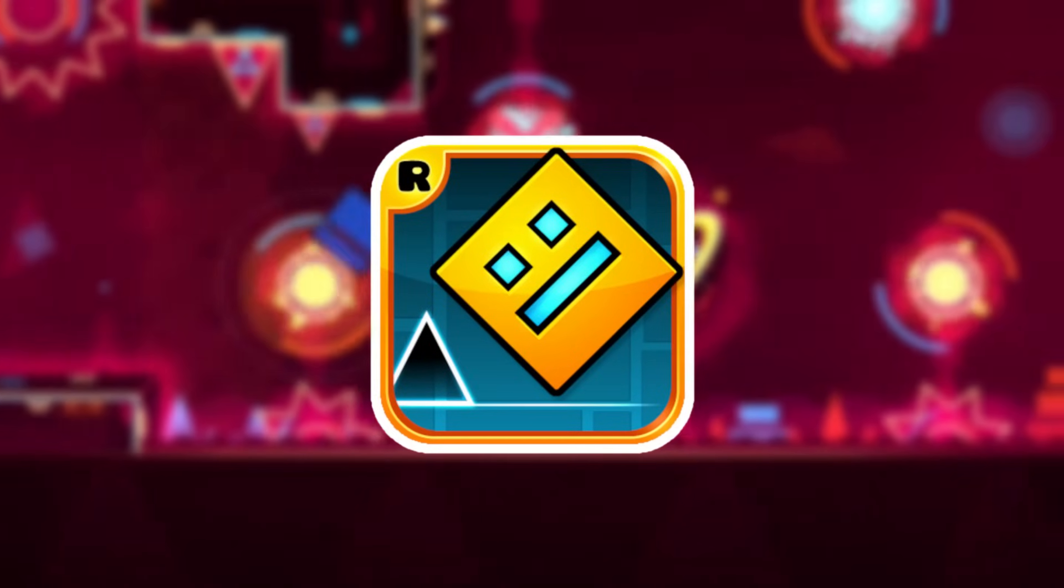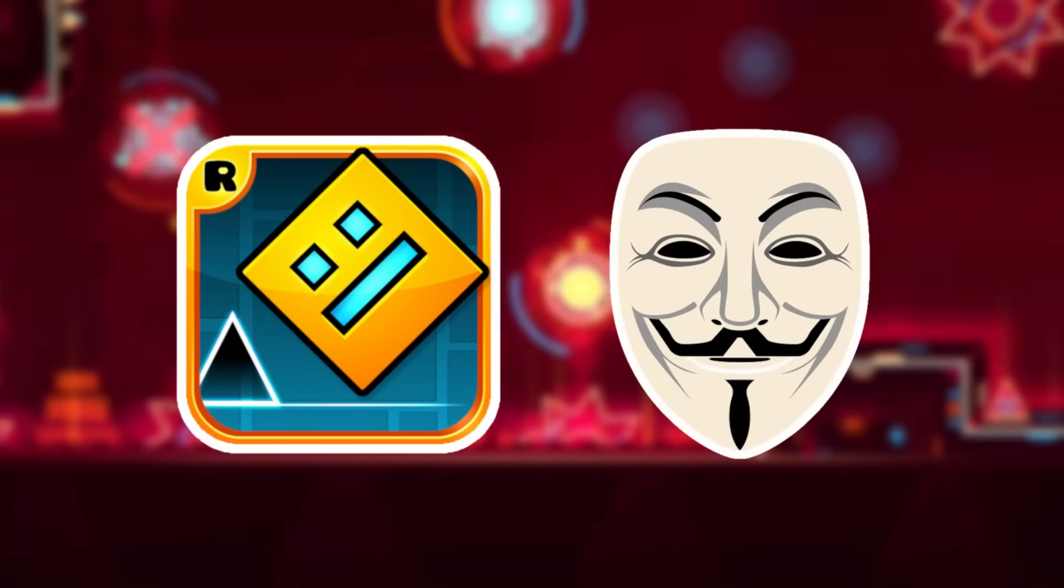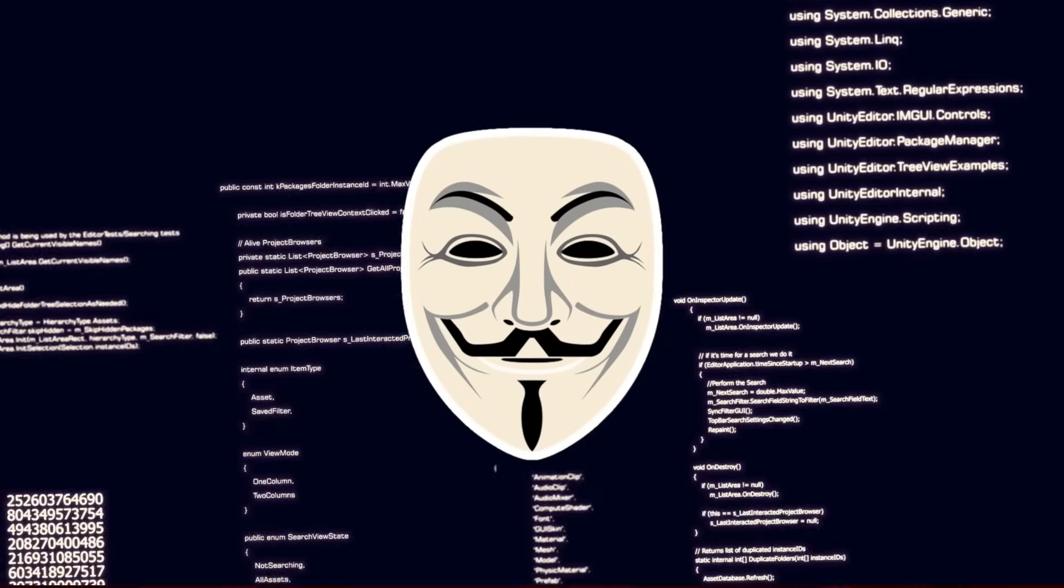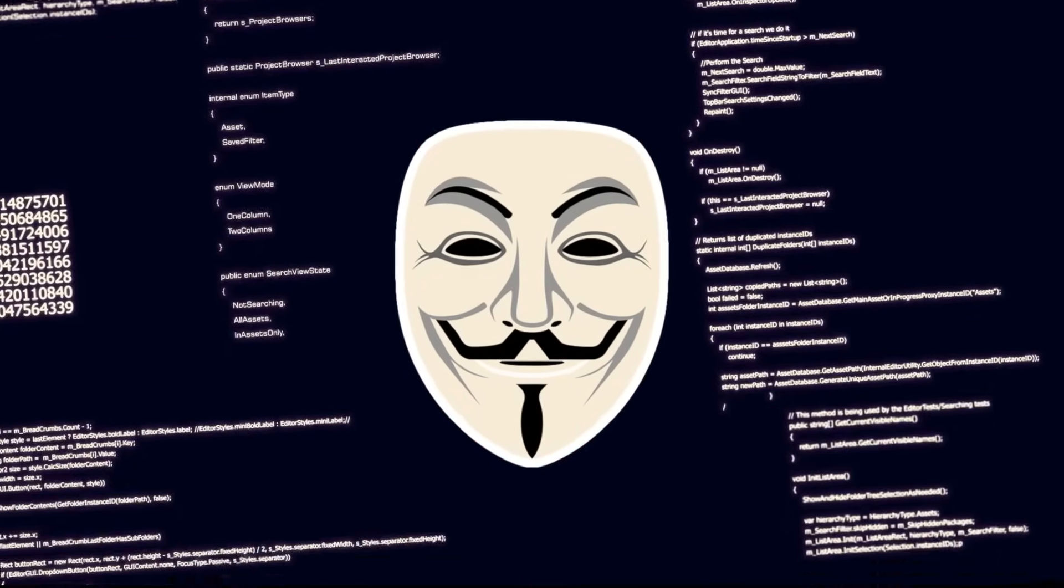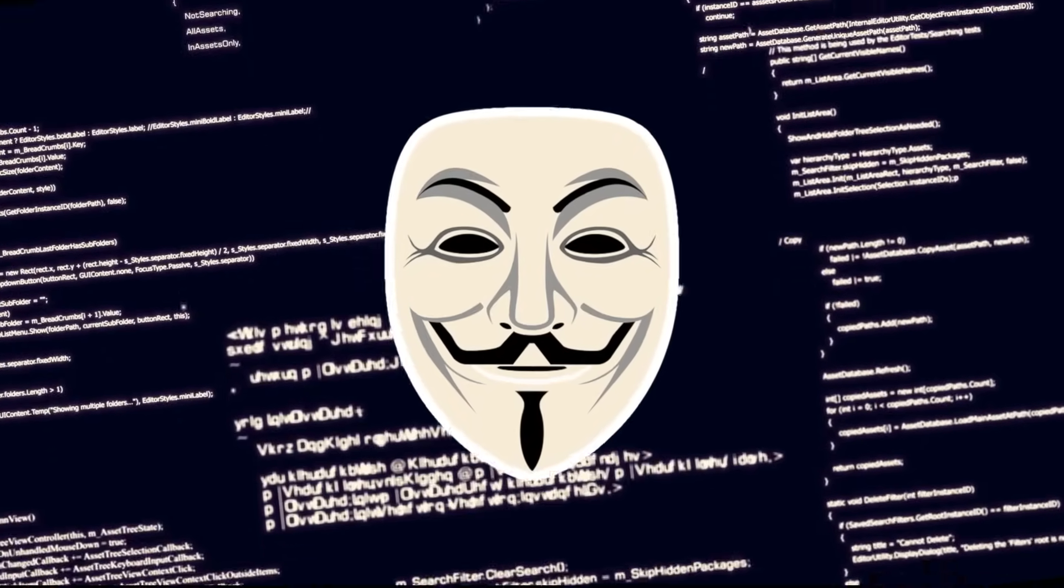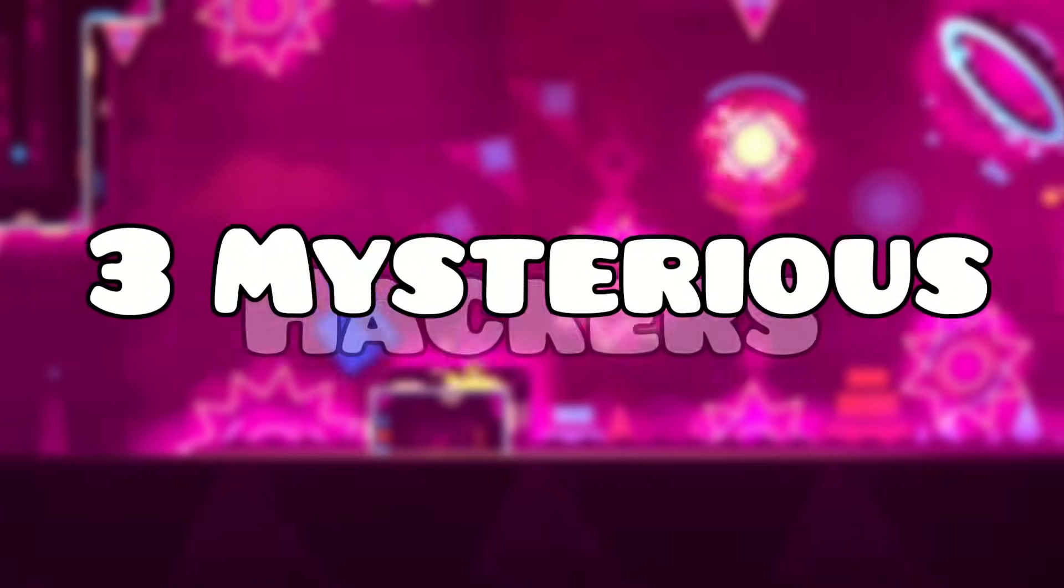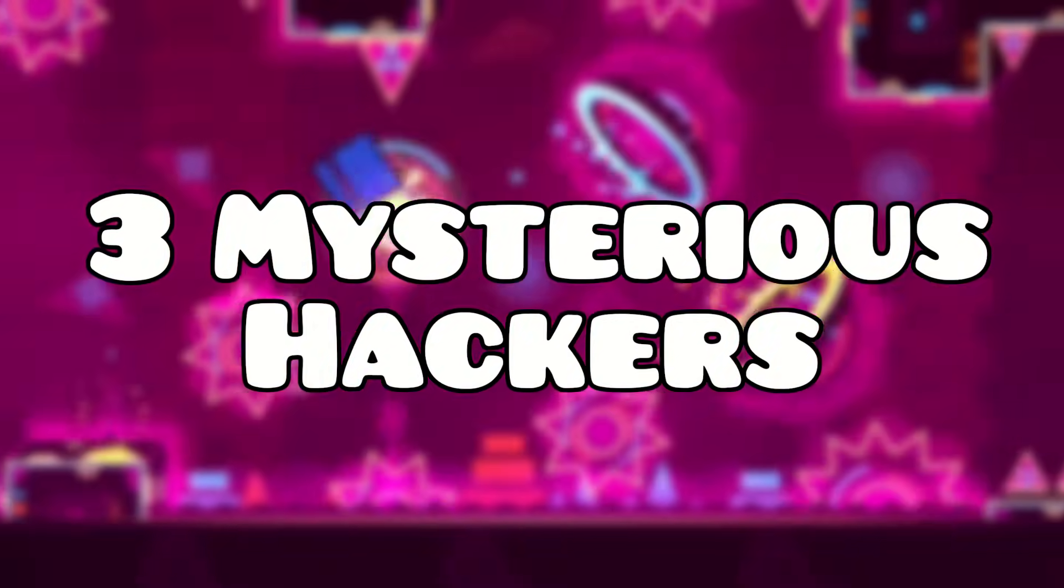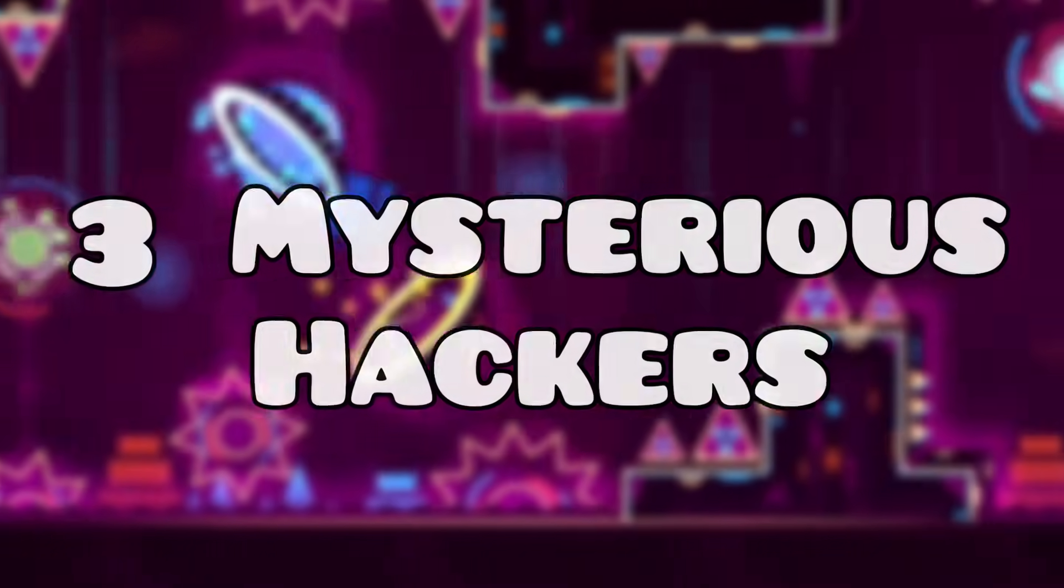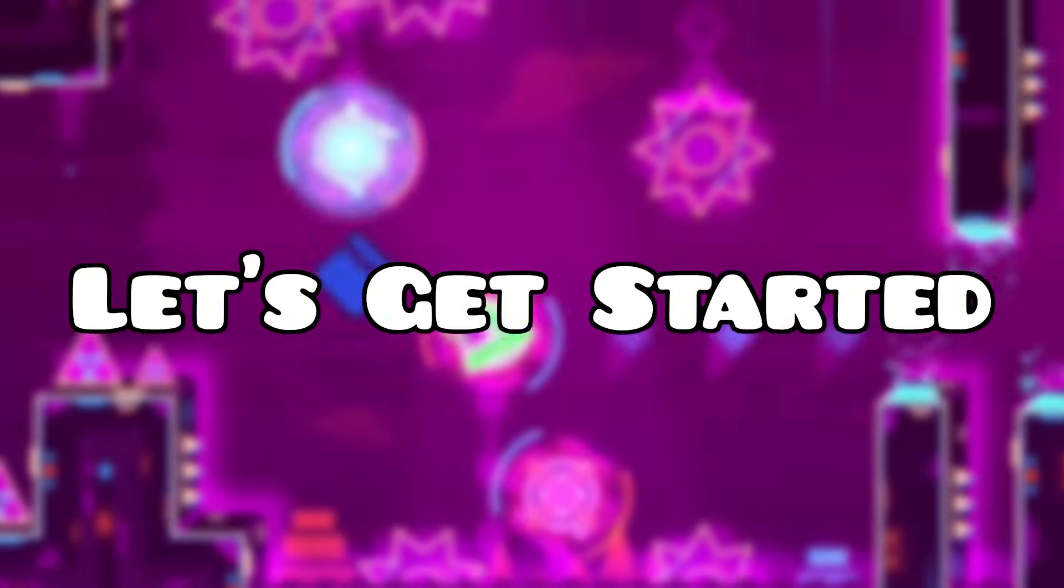Geometry Dash has had its share of hackers, but some of them have made a bigger impact on this game than others. Today, I'd like to cover 3 of the most mysterious hackers in Geometry Dash history. So without further ado, let's get started.